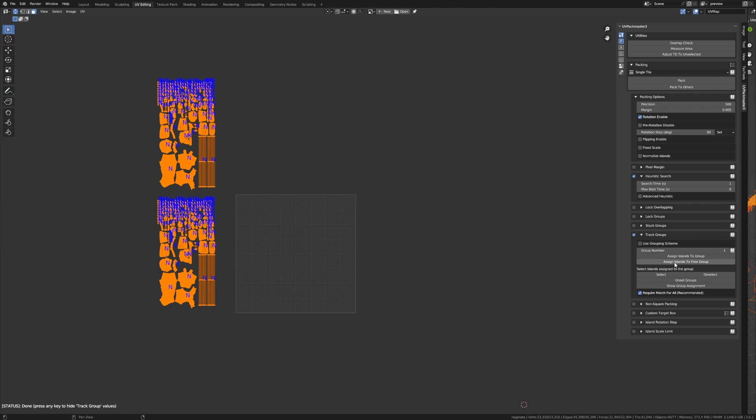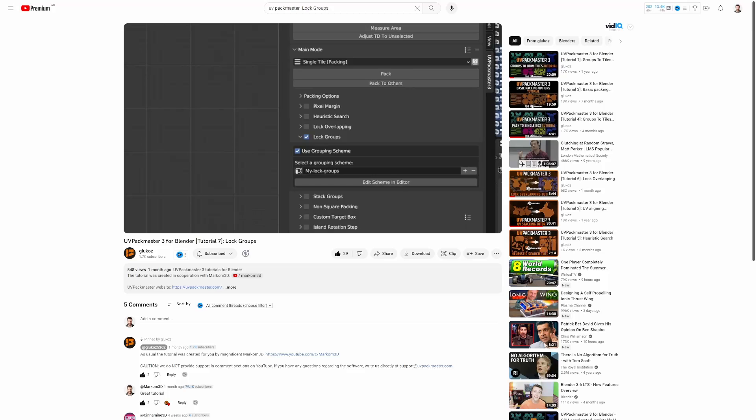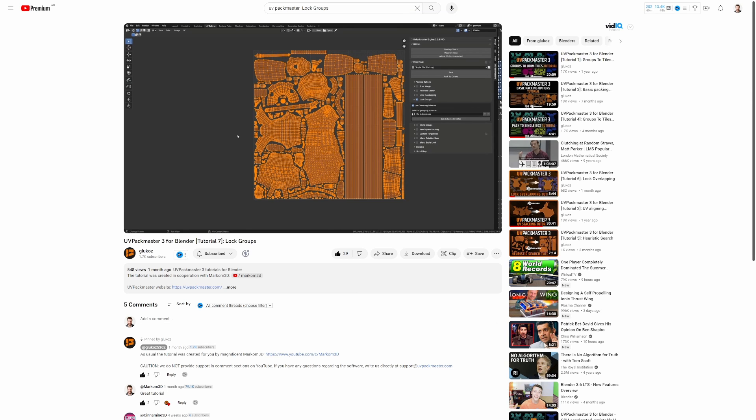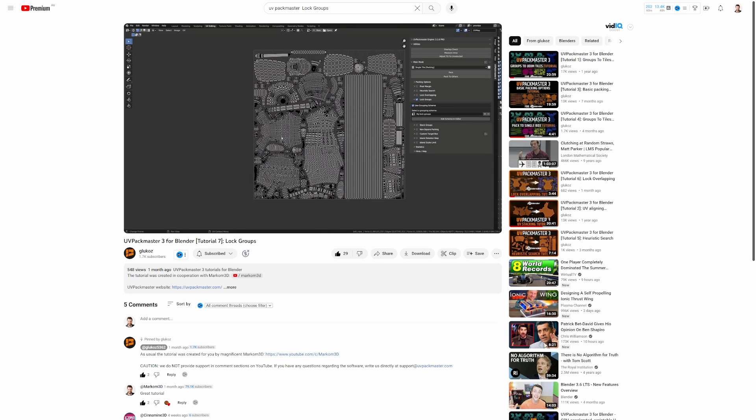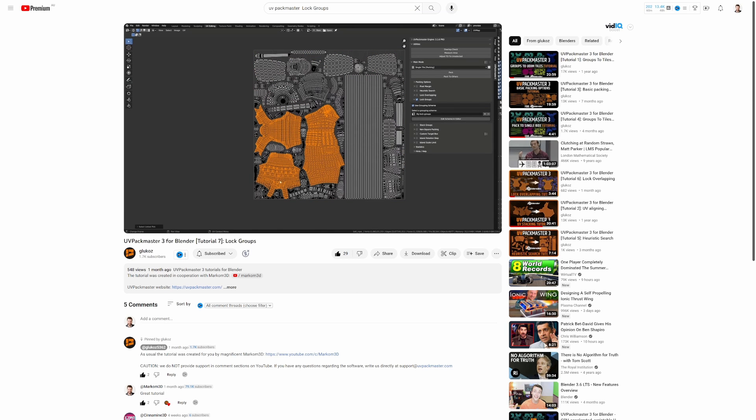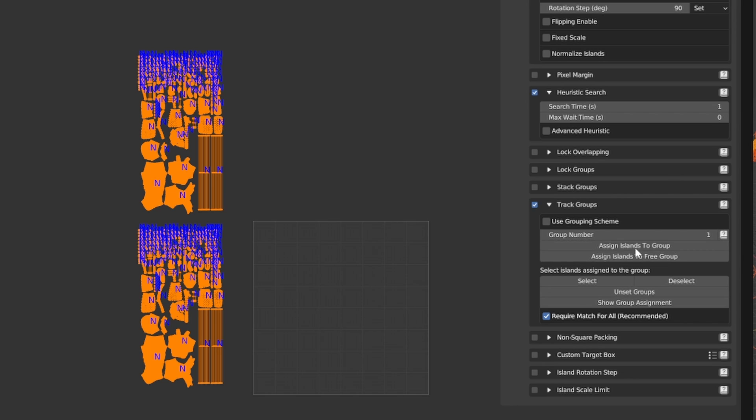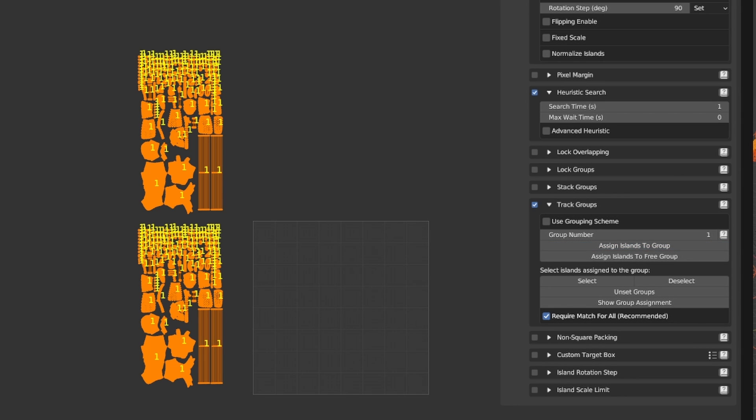Islands not assigned to a group are ignored by the functionality. In order to make certain islands track other UV islands, I simply need to assign them all to the same track group. I've already covered the process of assigning islands to a group in the locked groups tutorial, link down below, so I'm not going to talk about that in detail. I'm going to assign these islands to group NR1 by pressing assign islands to group.